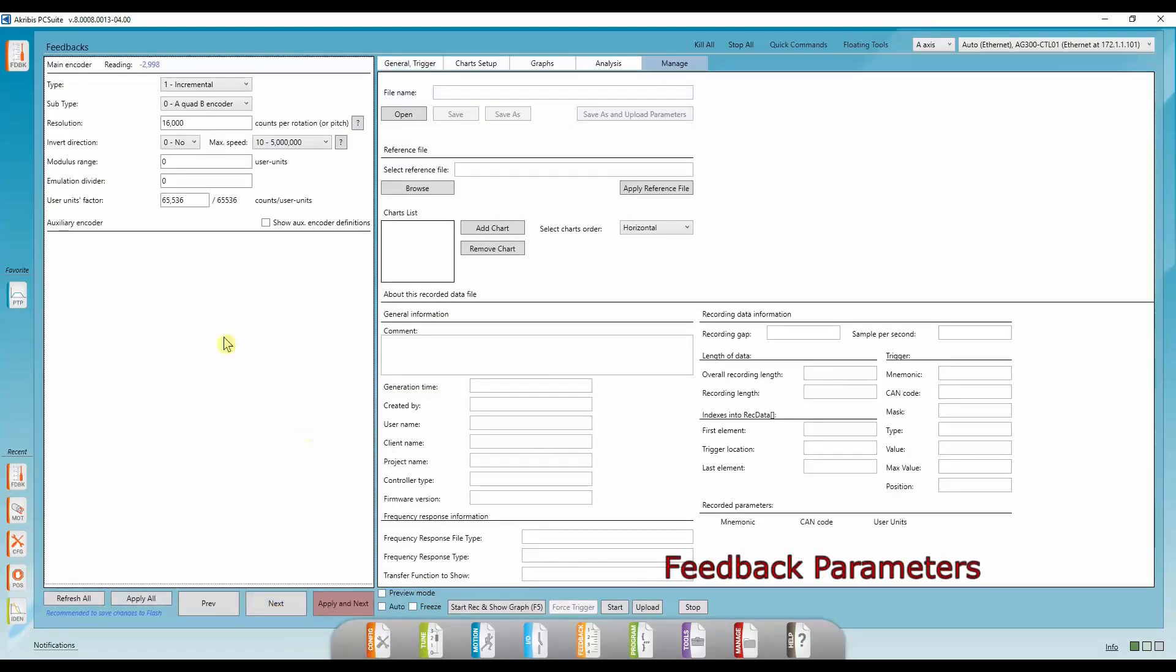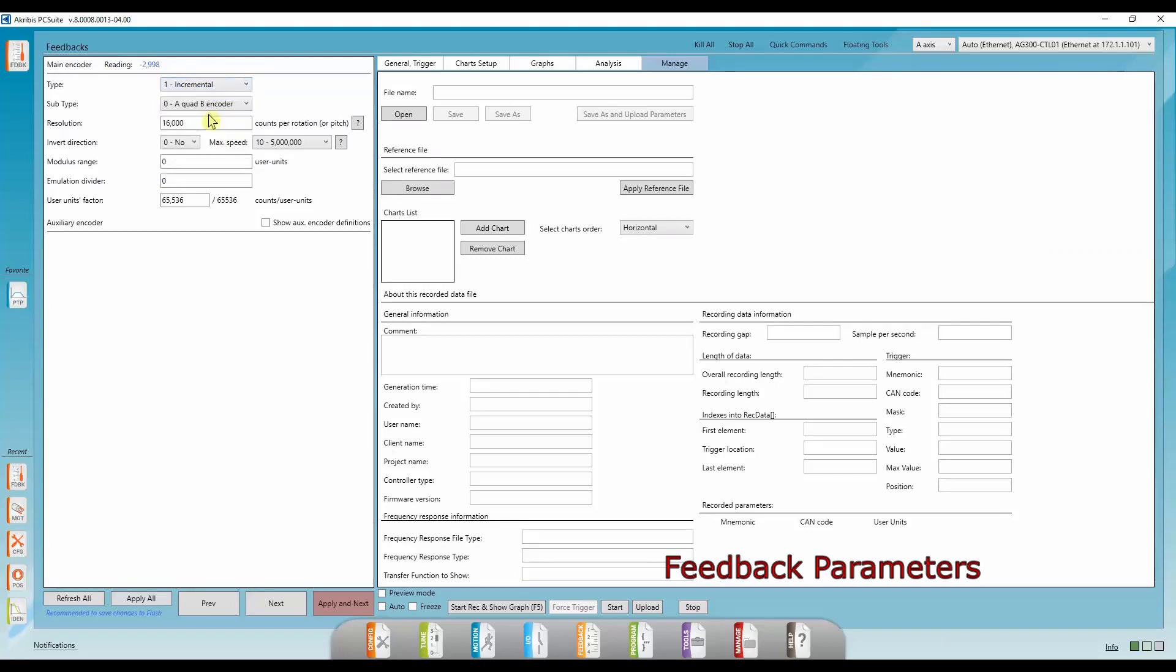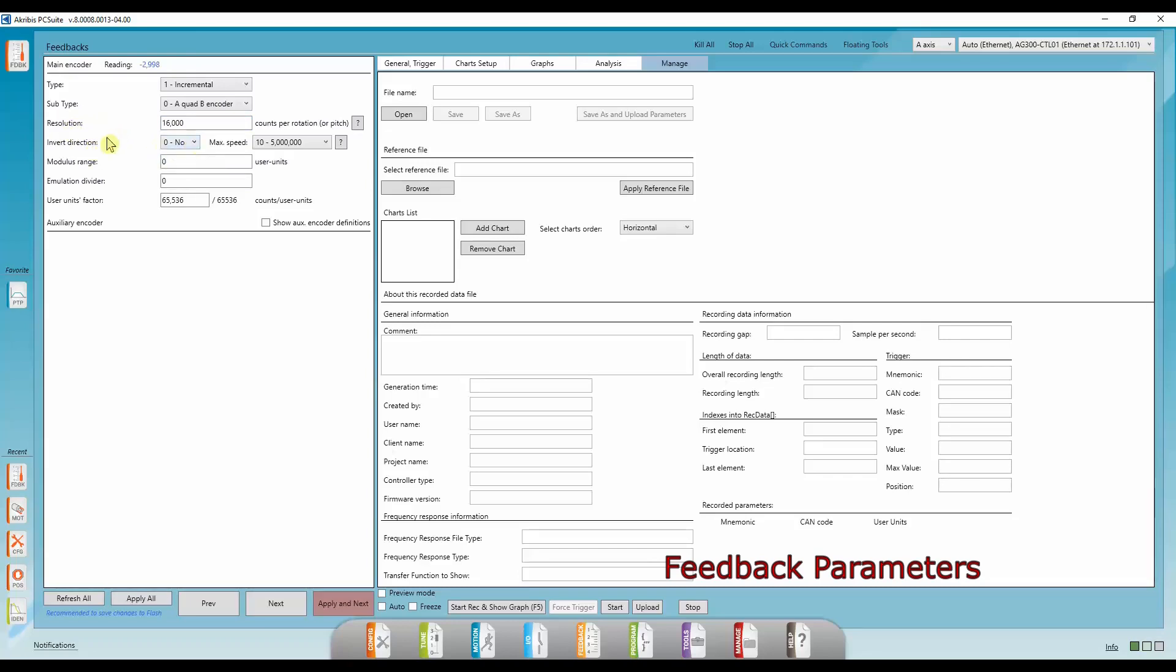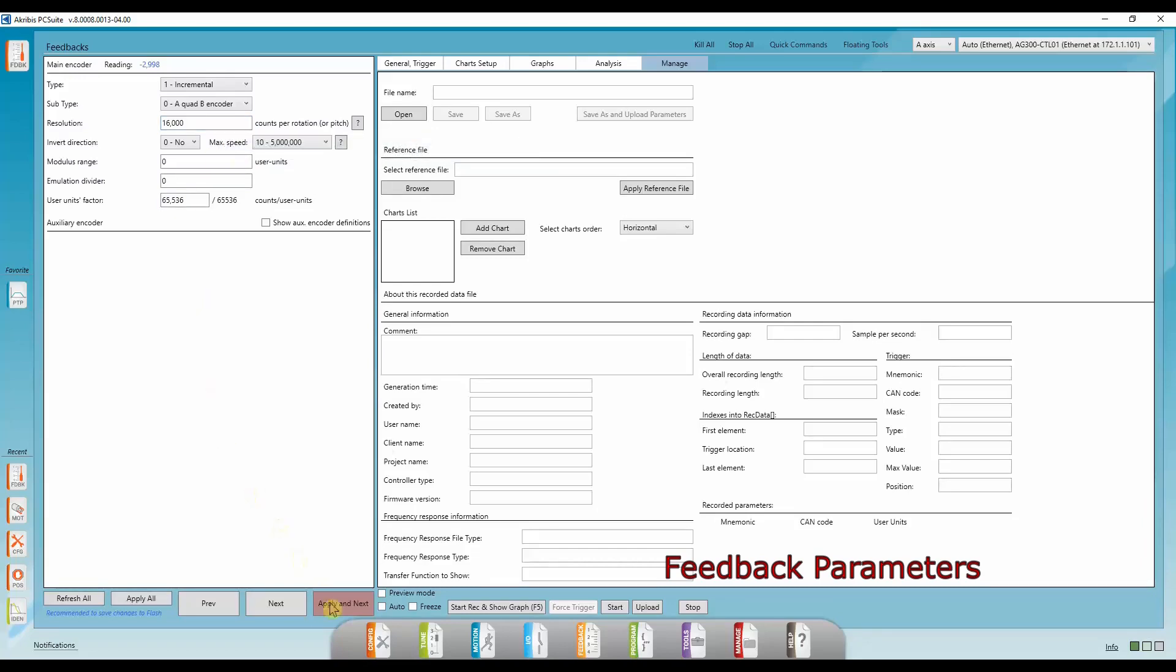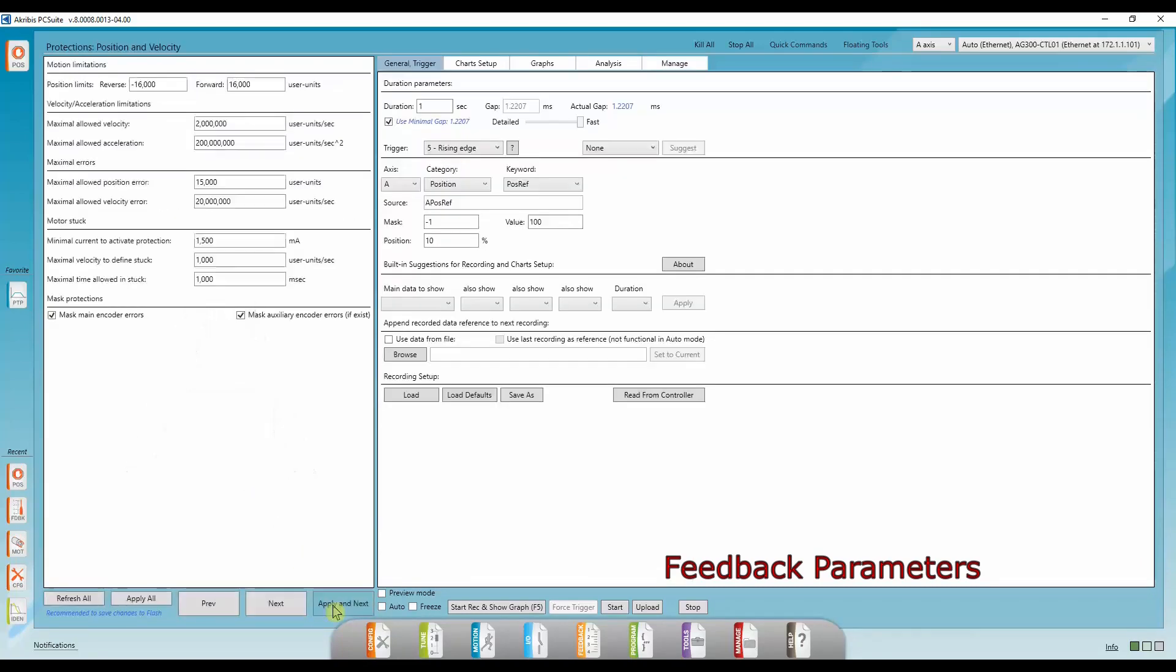Now we're in the feedback tab. Here we choose the encoder type. So I'm using an incremental encoder with an A quad B output. You can also change the resolution, choose if you want to invert direction or not. And if you're not sure about a certain parameter, you can always put your cursor over the tab and a tooltip will show up with an explanation. Apply next.